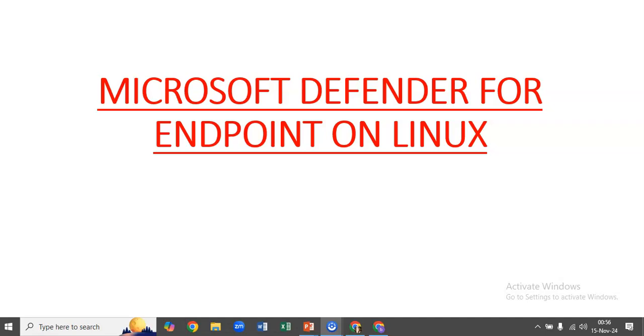First of all, we will try the manual method to deploy Microsoft Defender for Endpoint on Linux manually. There are some prerequisites and system requirements that need to be taken care of.